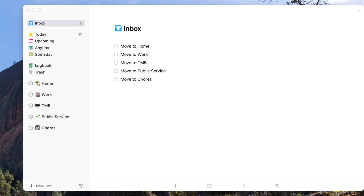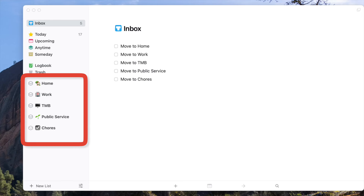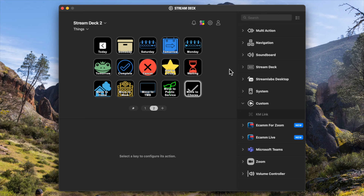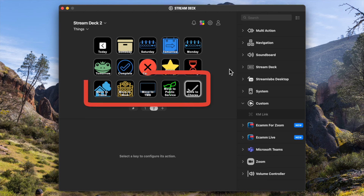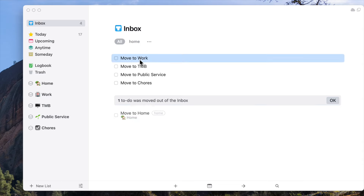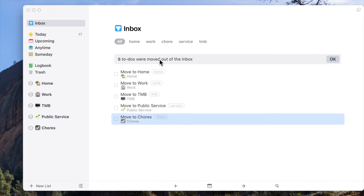In addition to organizing things by time, I also have five different areas in Things for the five different areas of my life. Each of those areas has a button on my Stream Deck that runs an AppleScript that will move the action item to the correct area and add that area's tag as well. This is super helpful for when I'm processing my inbox.